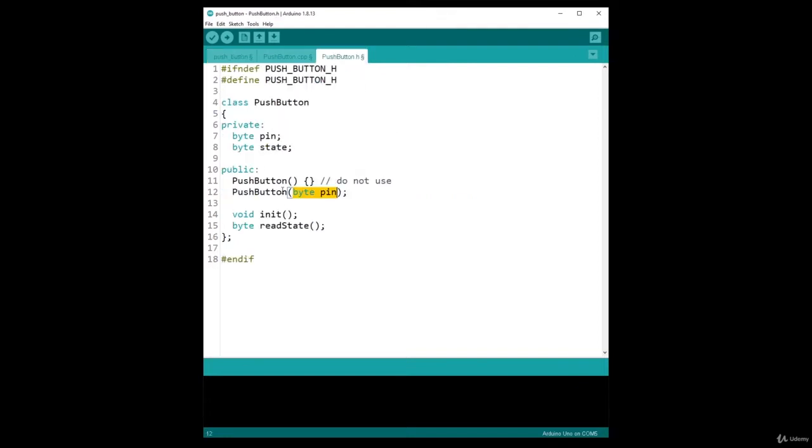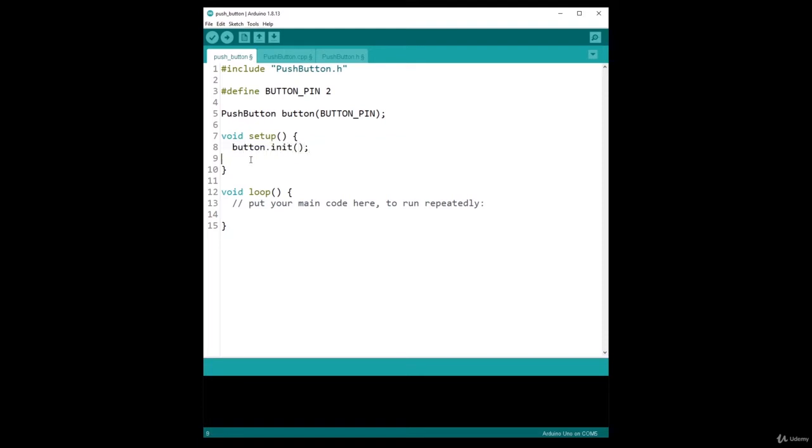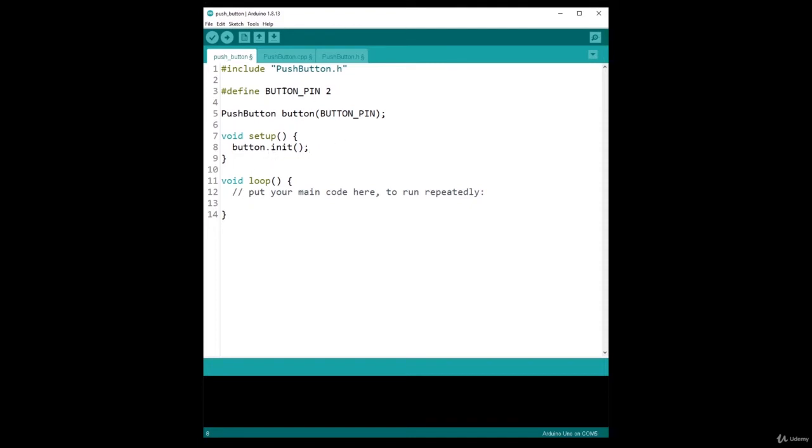What I need to do in the setup is to call button.init so I can initialize the mode of the pin for the button. And note that here it's very convenient because once I have provided the button pin here when I create the button object, after that I just need to call init.